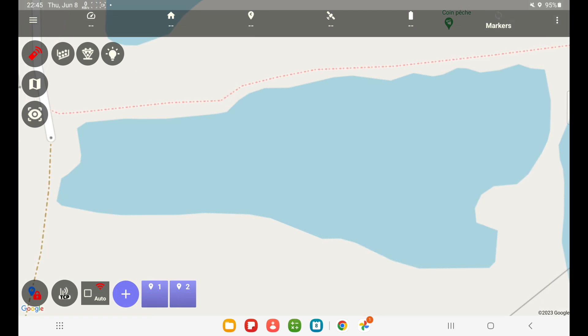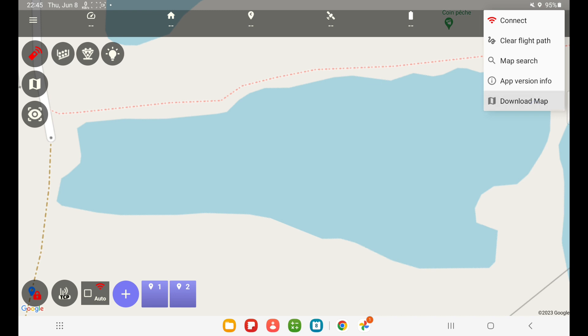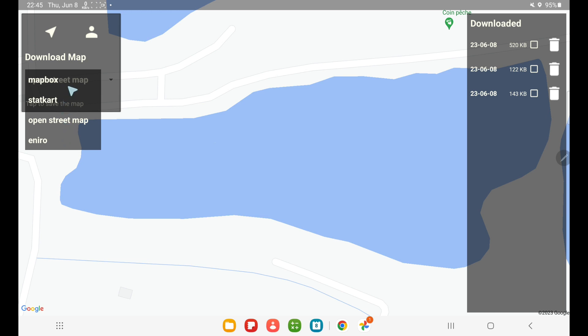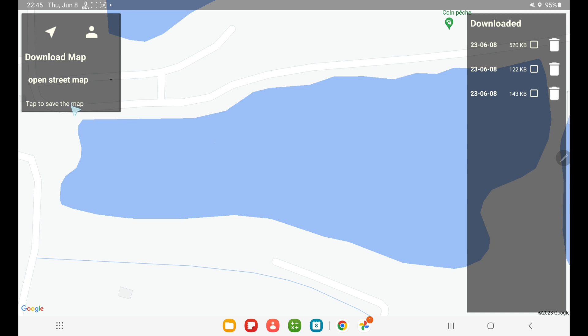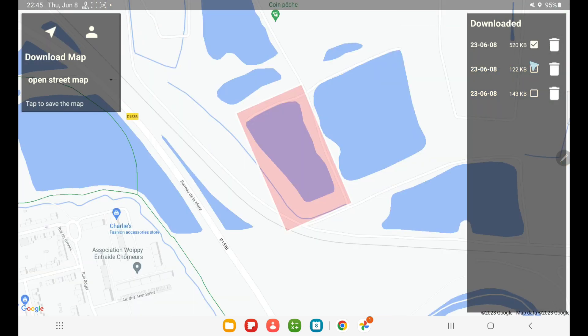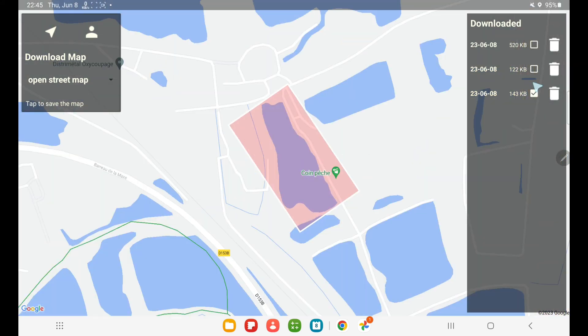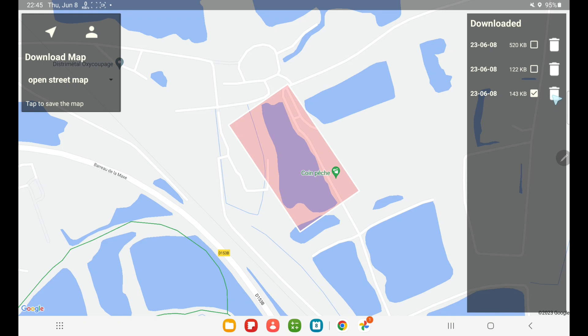So to summarize, if I go into the download map area, you select which map you want to download from here. When you have an internet connection, you can tap to download it. I don't have that right now, so that doesn't work. You can browse the different maps you have already downloaded by clicking on these checkboxes, and you press the delete icon to get rid of maps you no longer need.